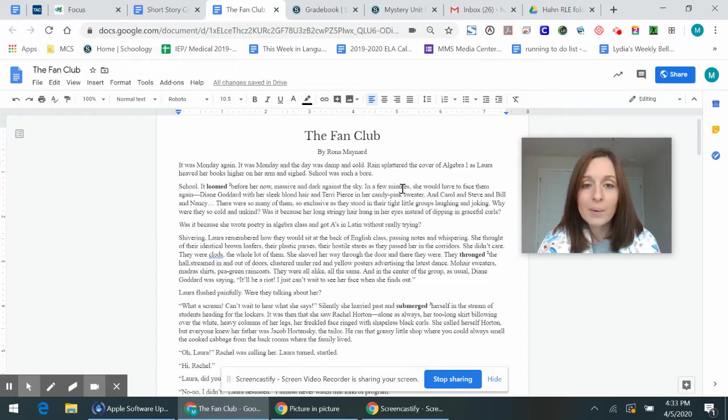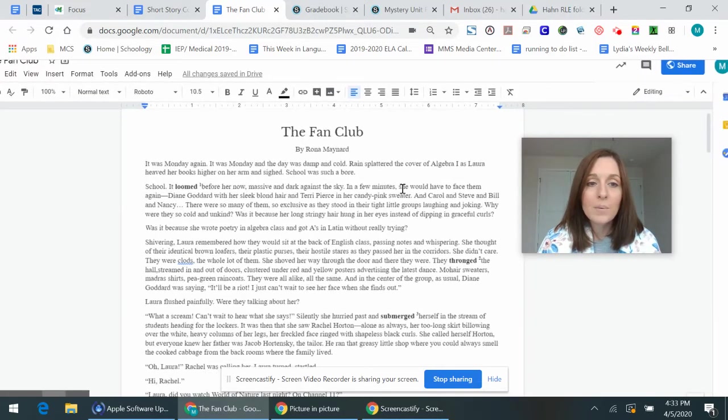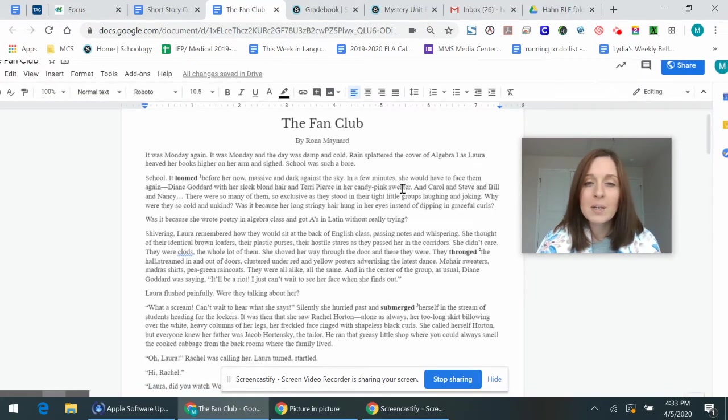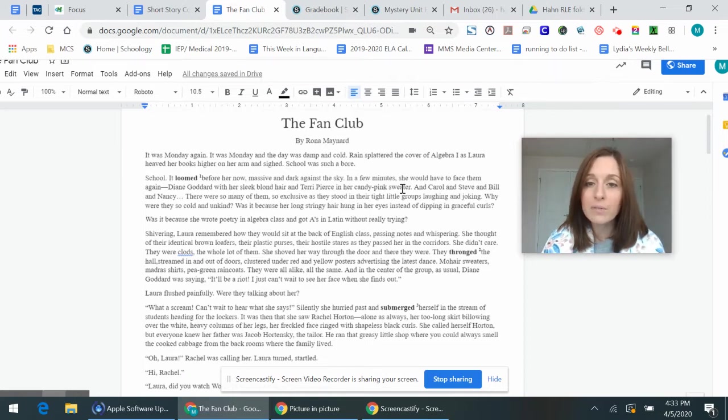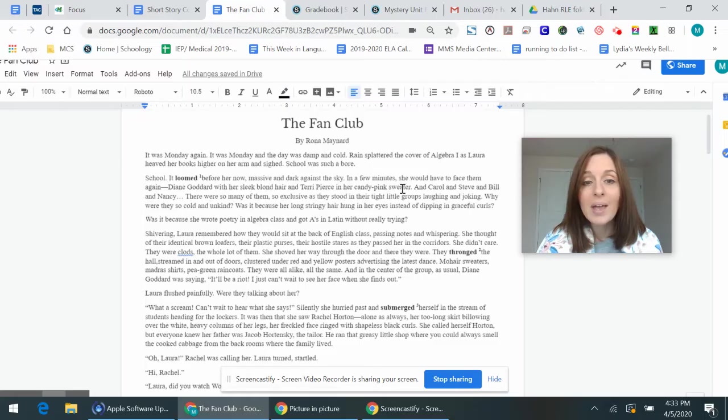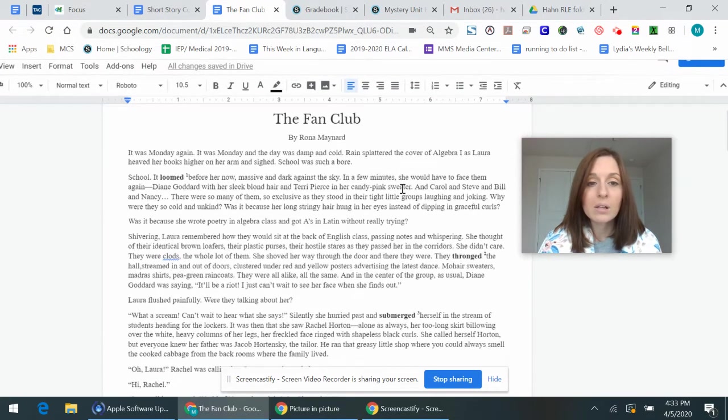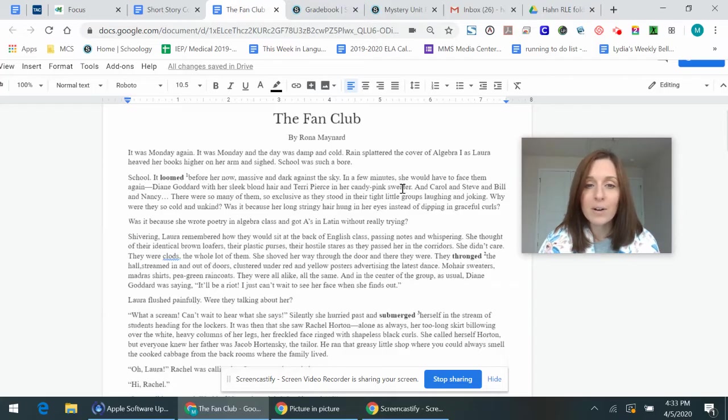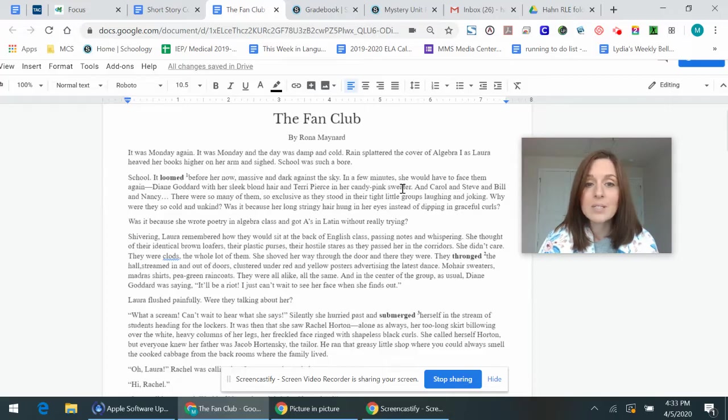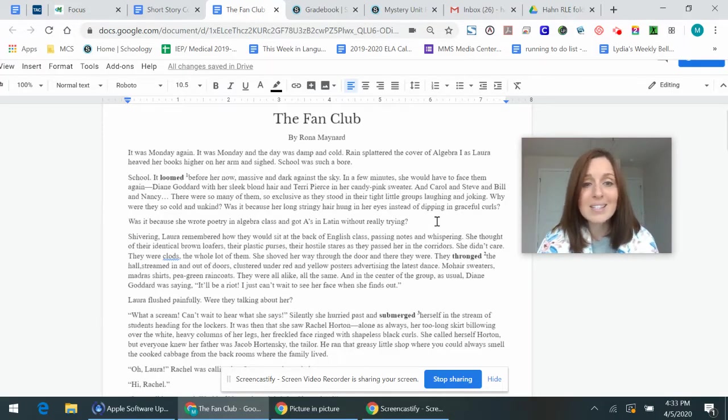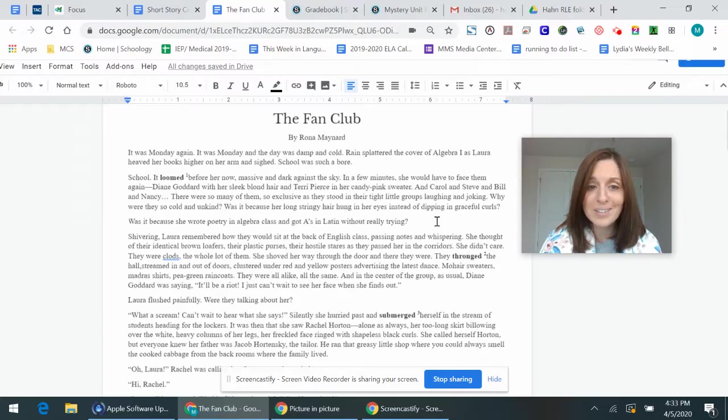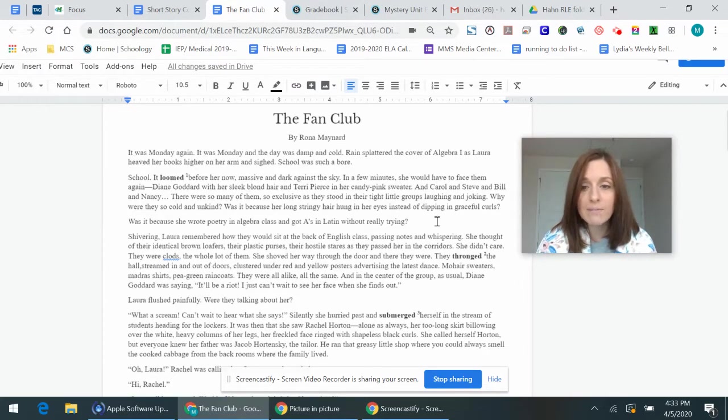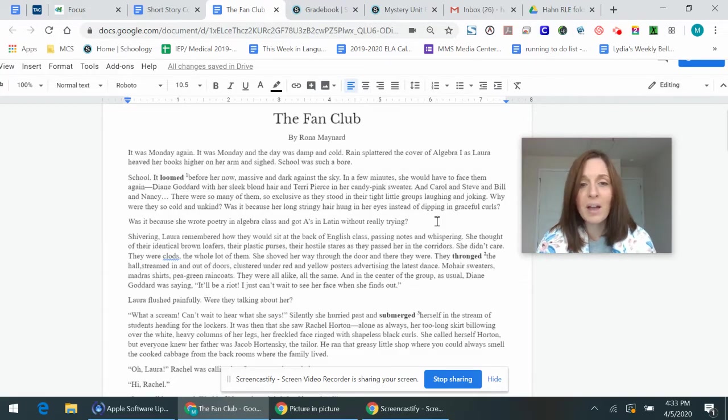The Fan Club by Rona Maynard. It was Monday again. It was Monday and the day was damp and cold. Rain splattered over the cover of Algebra 1 as Laura heaved her books higher on her arm and sighed. School was such a bore. School. It loomed before her now, massive and dark against the sky. In a few minutes, she would have to face them again. Diane Goddard with her sleek blonde hair and Terry Pierce and her candy pink sweater and Carol and Steve and Bill and Nancy. There were so many of them, so exclusive as they stood in their tight little groups laughing and joking. Why were they so cold and unkind?